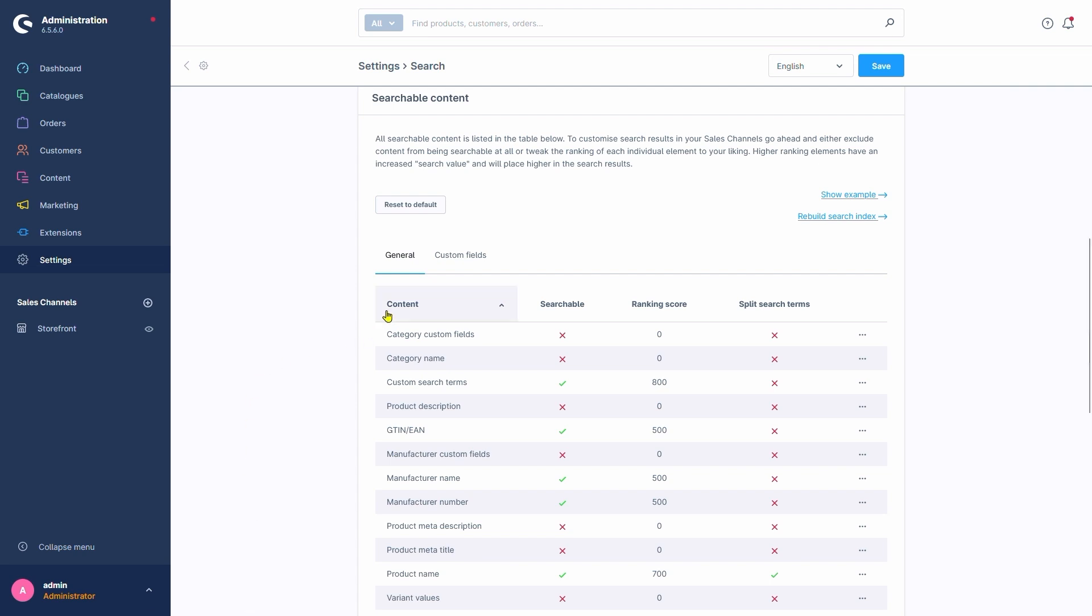The General Tab's Content column is where we can see the searchable content within Shopware. This includes most areas where it would make sense to search in, in most shops. For example, product name is something you will want to have included in all shops I can think of. We could also include things like manufacturers and product numbers, to name a few of the most commonly used ones.